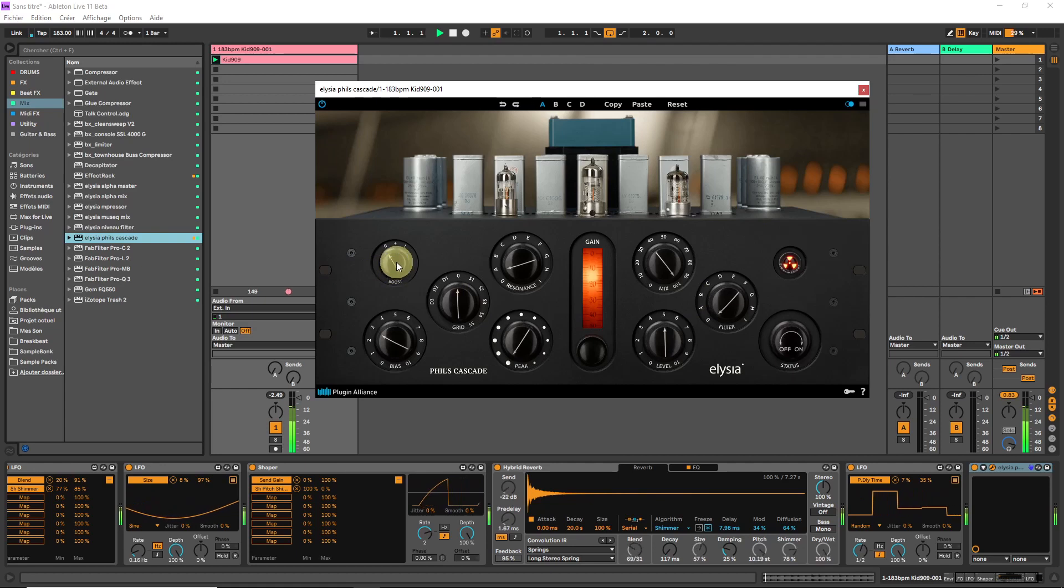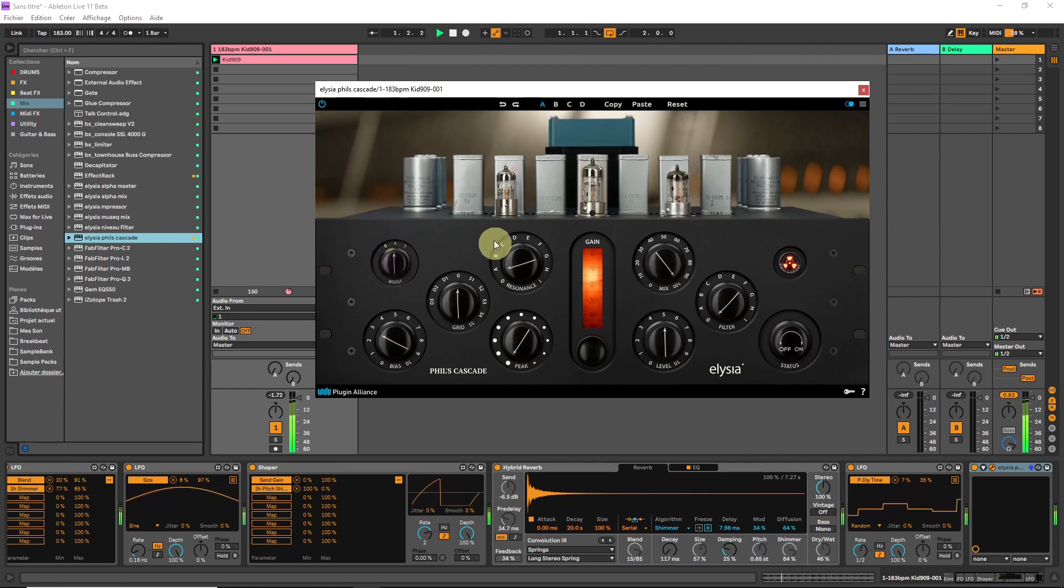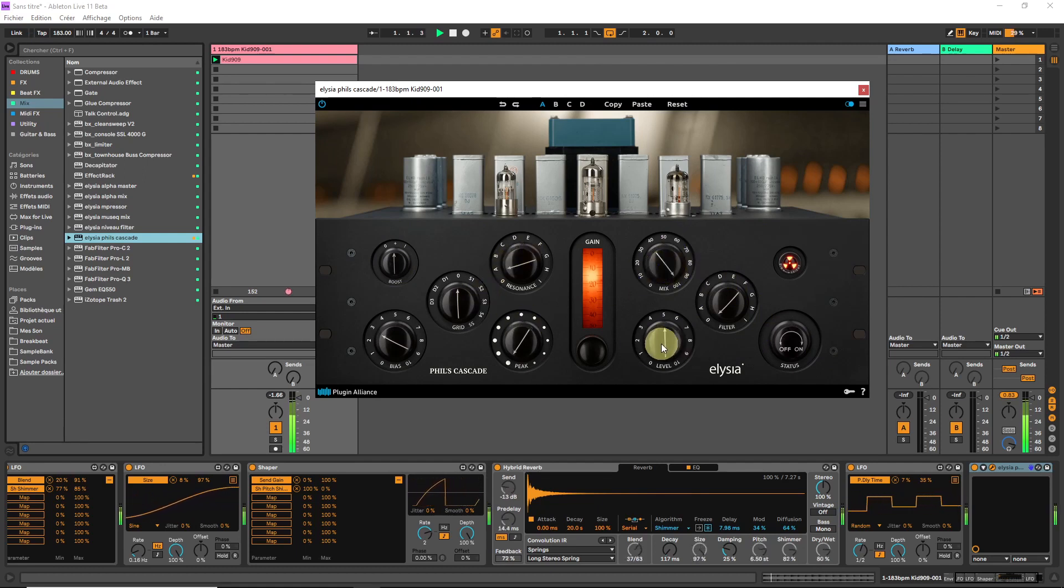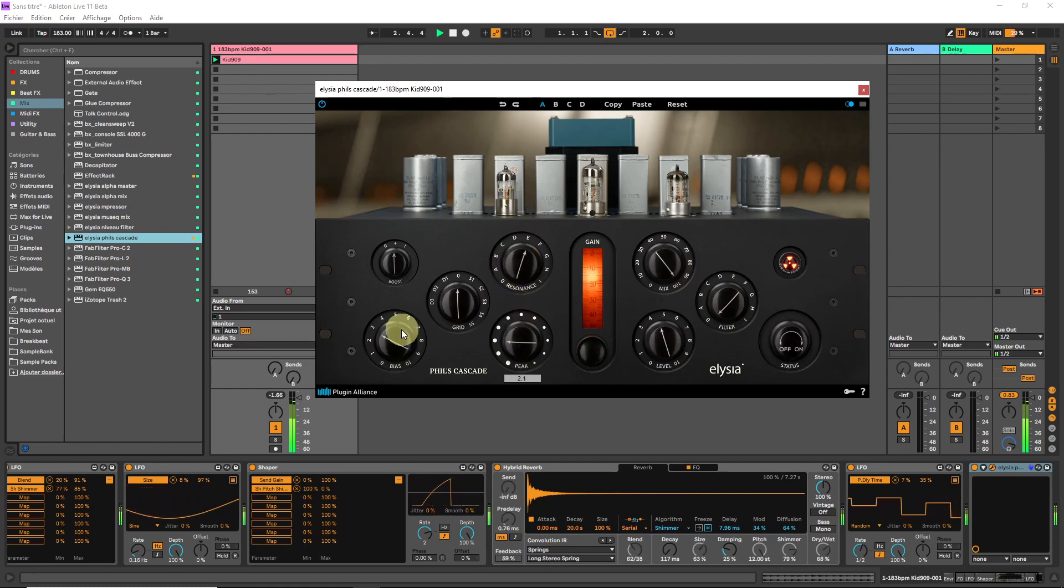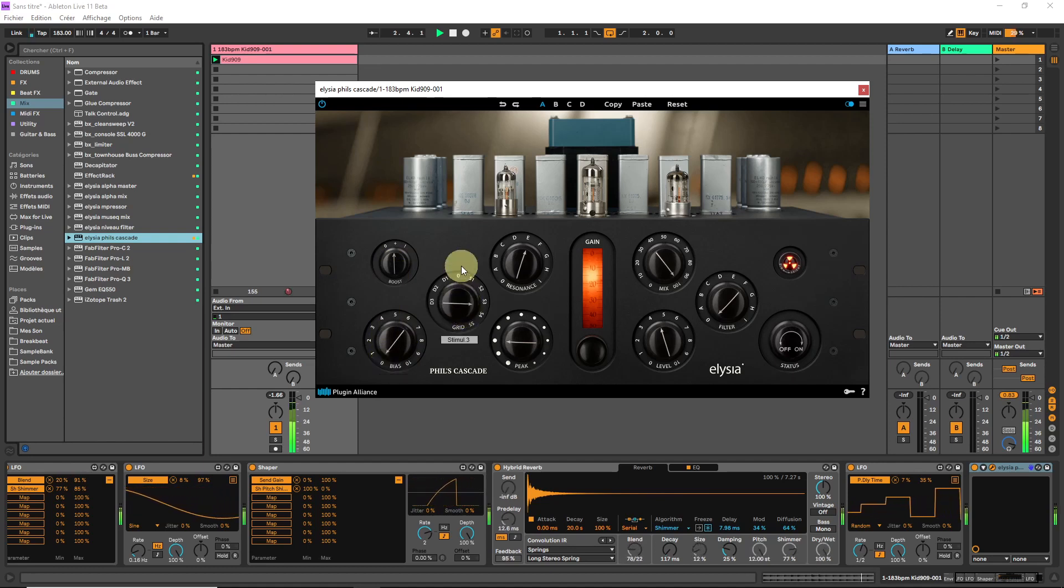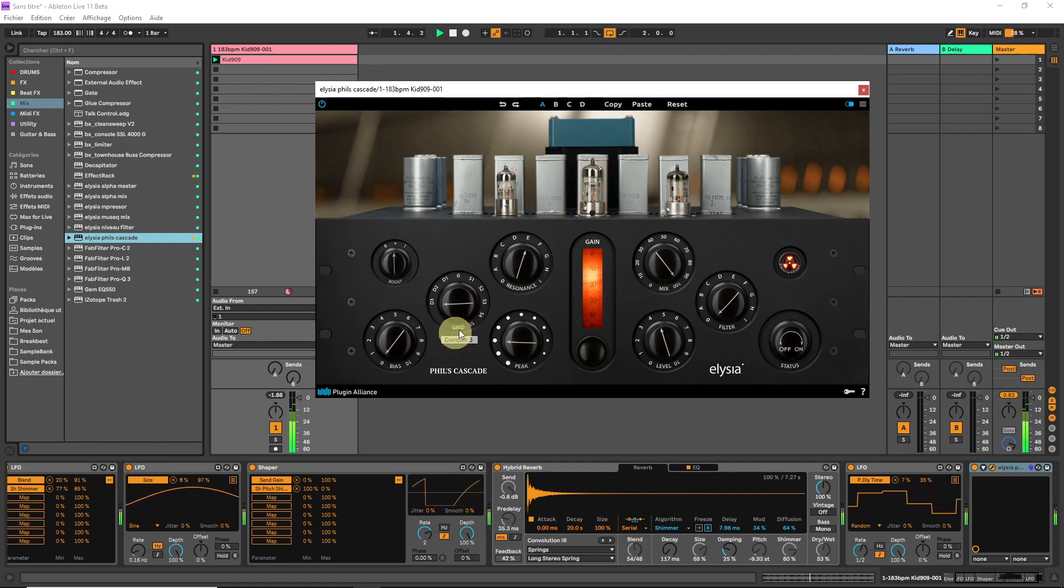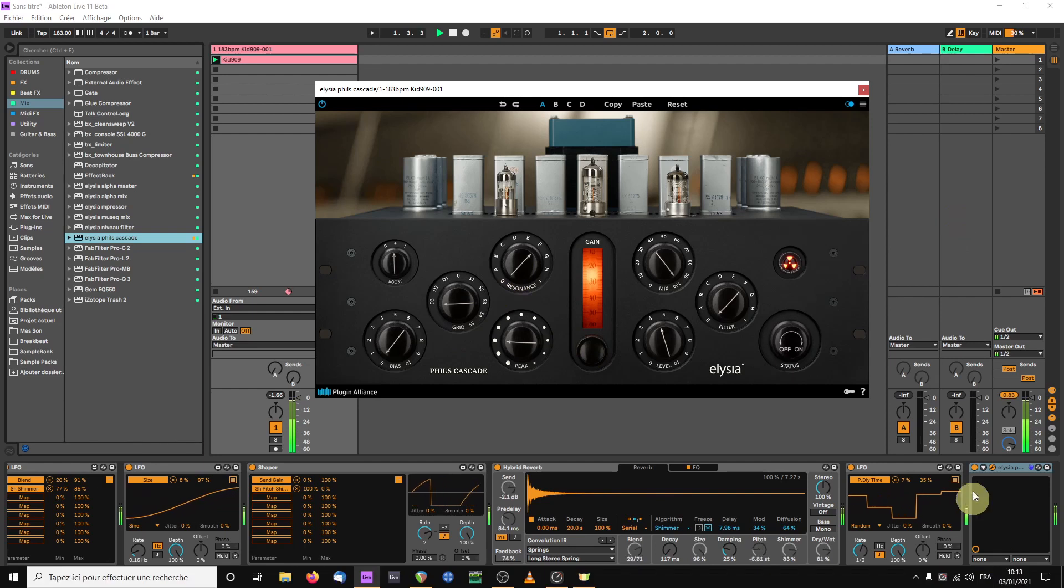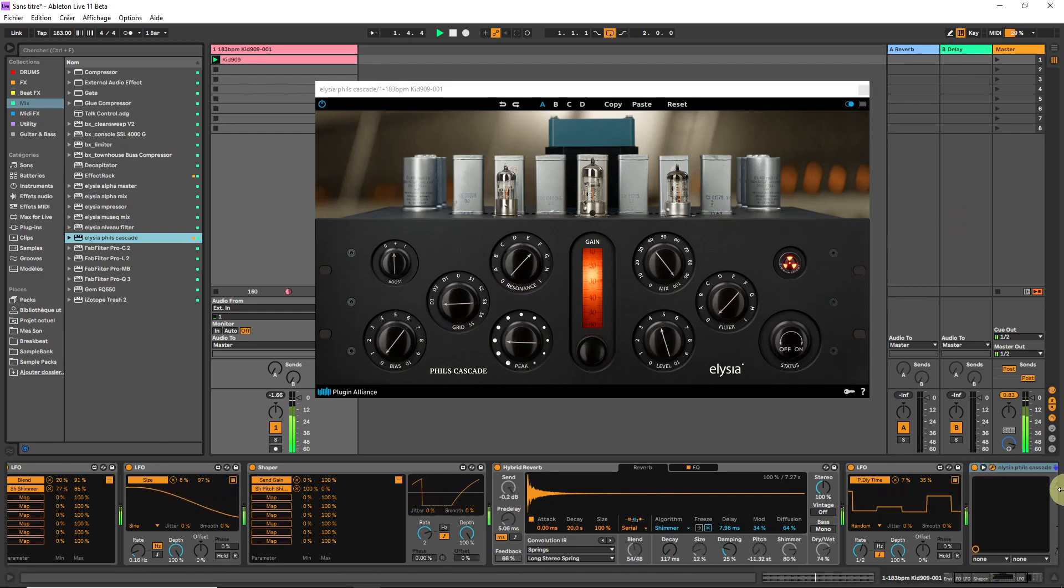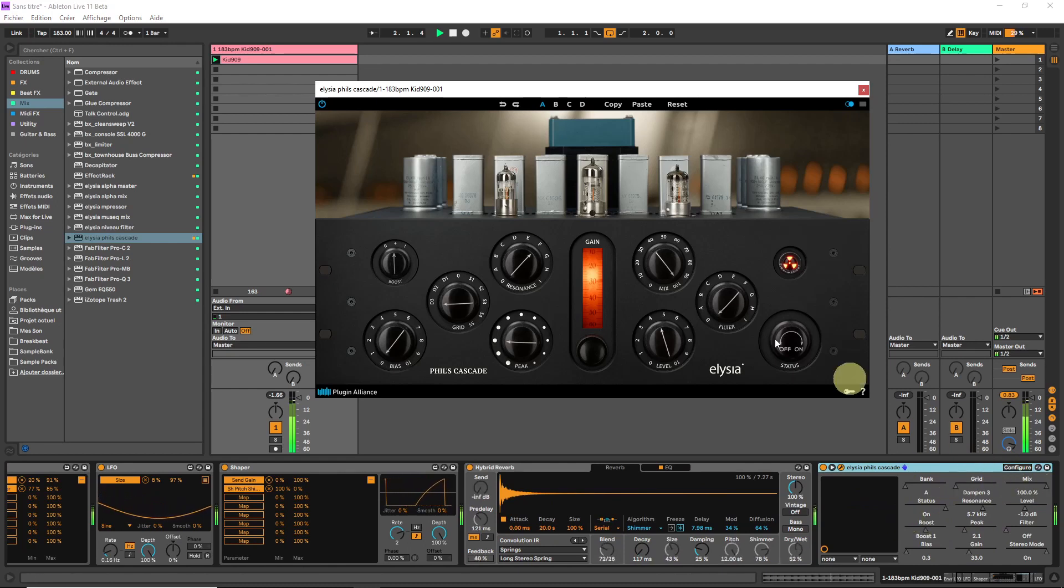Give it a little bit of gain. Let's assess the parameters here that can be as well modulated.